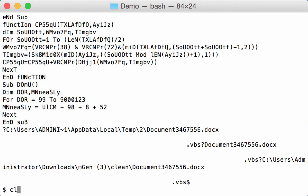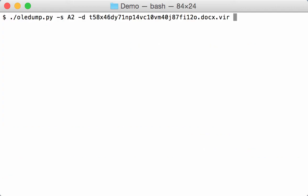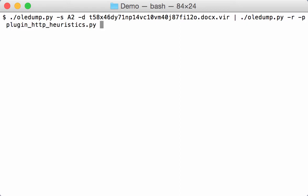So we can use our plugin. So let's pipe this again through OLE dump. And we are going to use the HTTP heuristics plugin. But first we are going to tell OLE dump that we are providing it with the source code of VBA. So raw data, option R. And then option P with the name of the plugin. Like this.